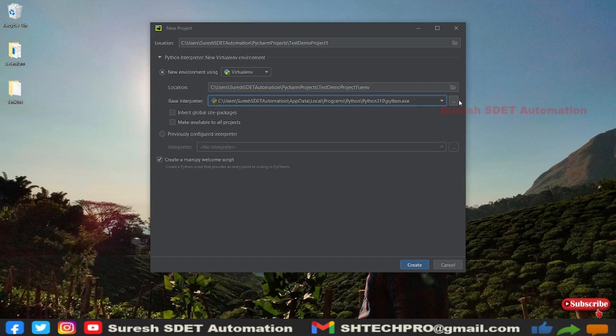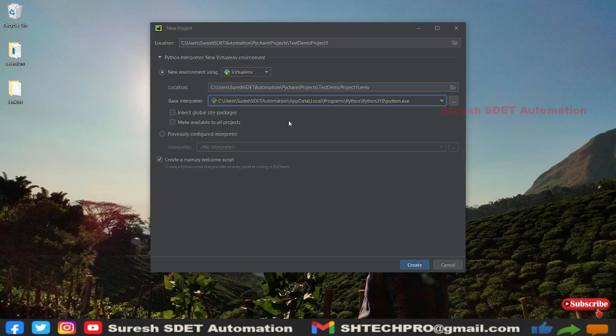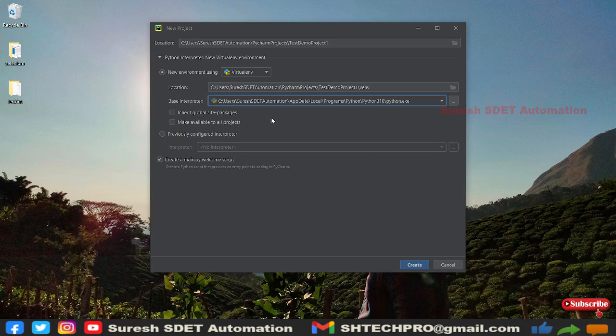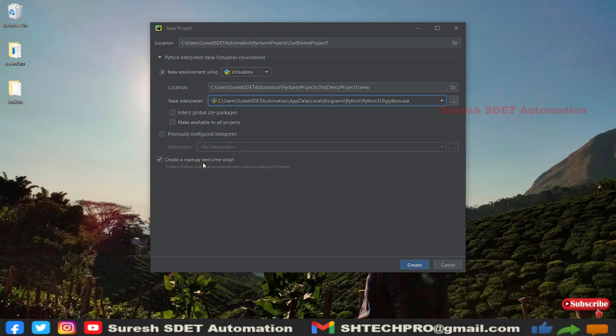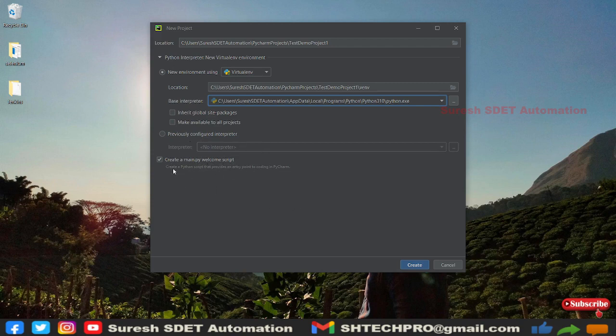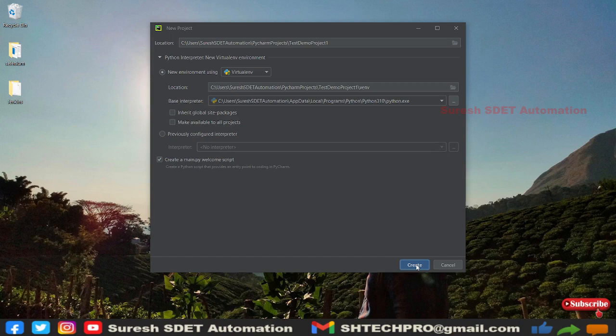If it is not listed here, then you can have these three dots here for more actions. Then you can go to that Python location and point it. You have this inherit global site packages and make available for all projects. You can select this option so that it will not ask you every time. Right now I'm leaving as this. You have this create a main.py, which is a welcome script. It will be created by default. You can keep this checked or you can uncheck and create later. I will create this project.